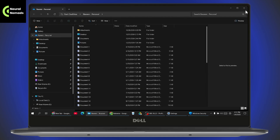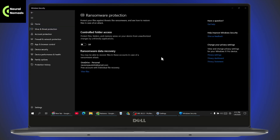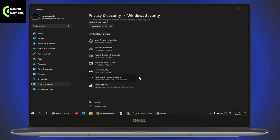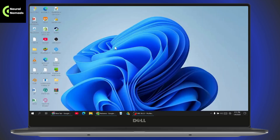That's how you can set up your OneDrive for file recovery options in case of ransomware protection. If you have any questions, feel free to comment below. Thanks for watching.